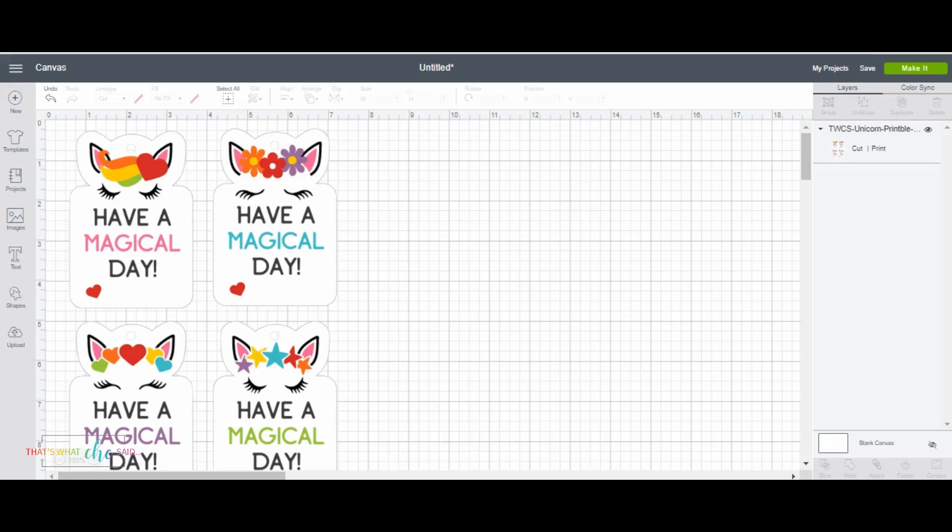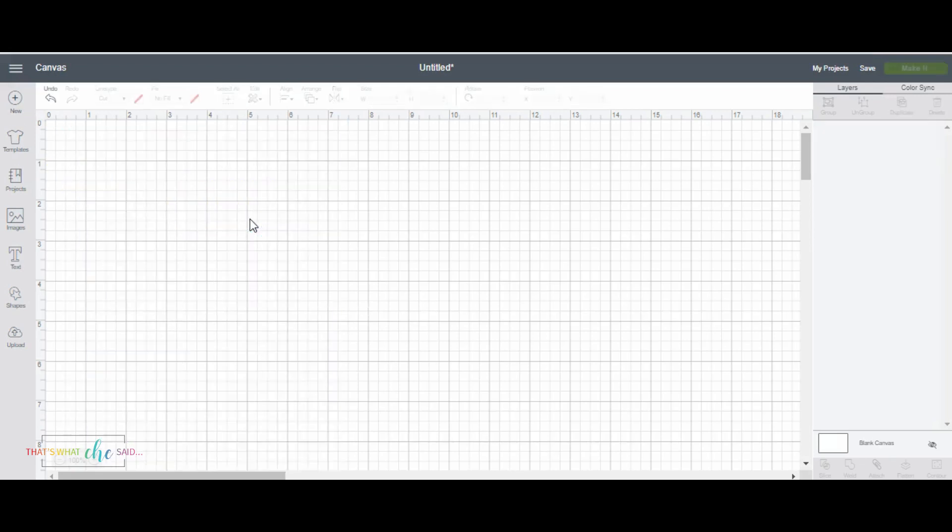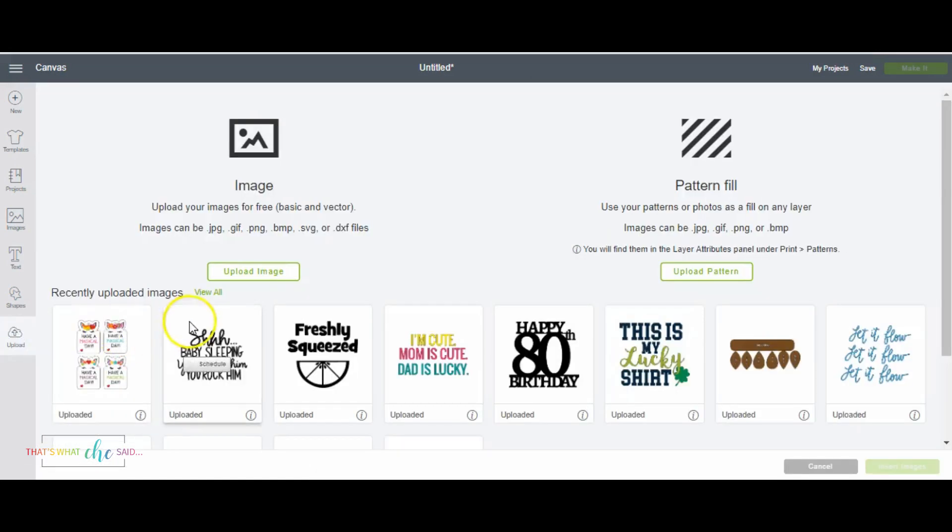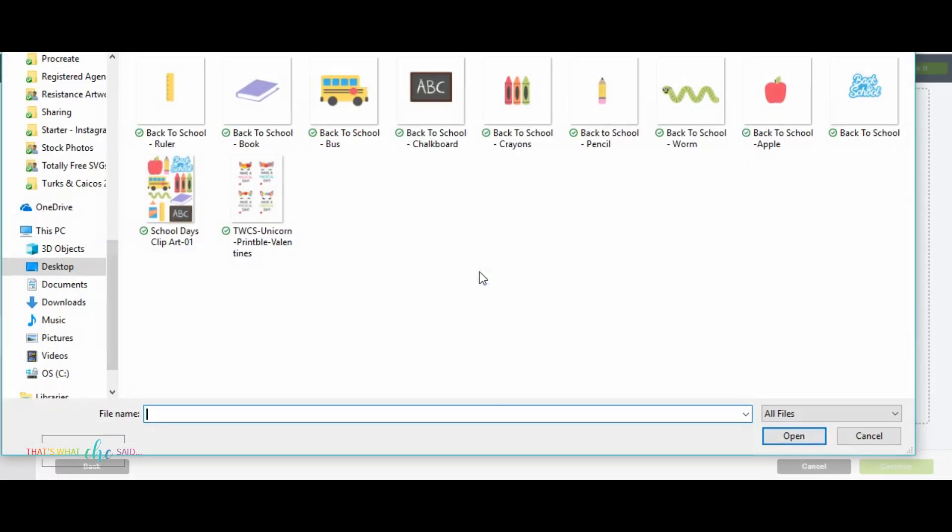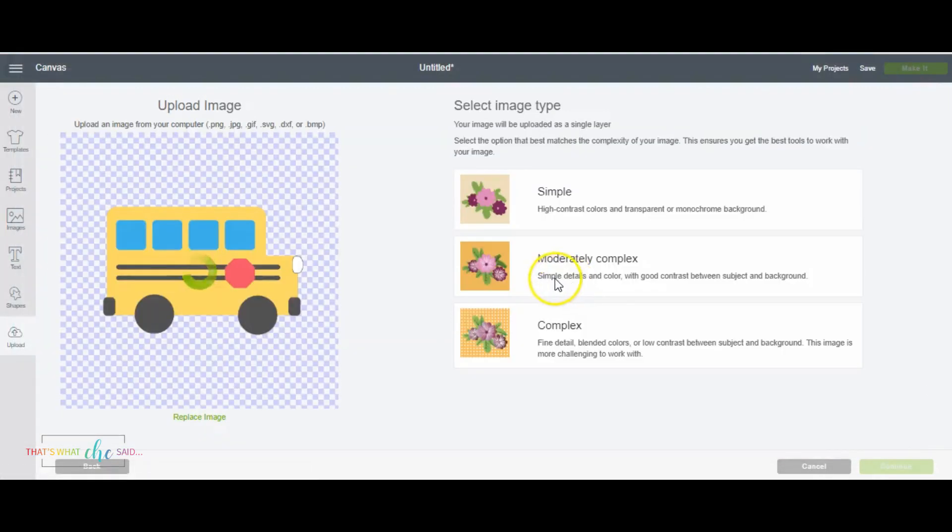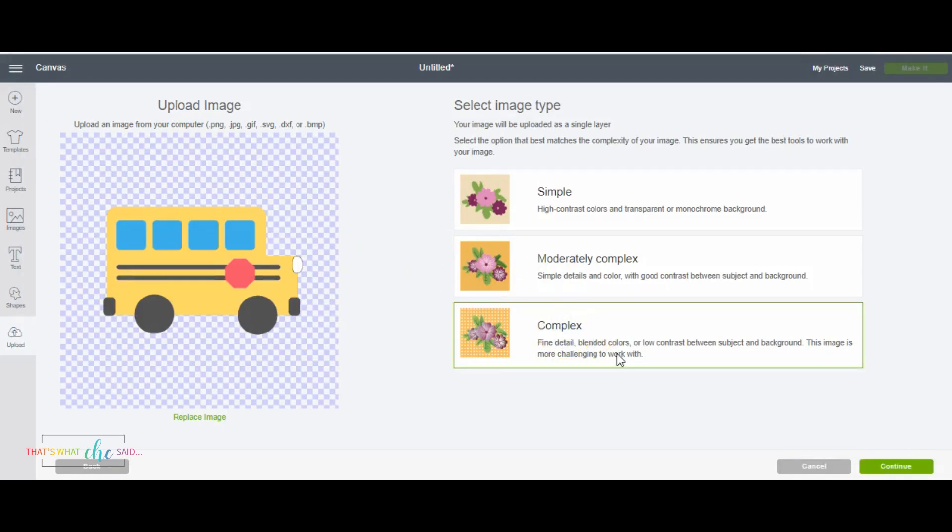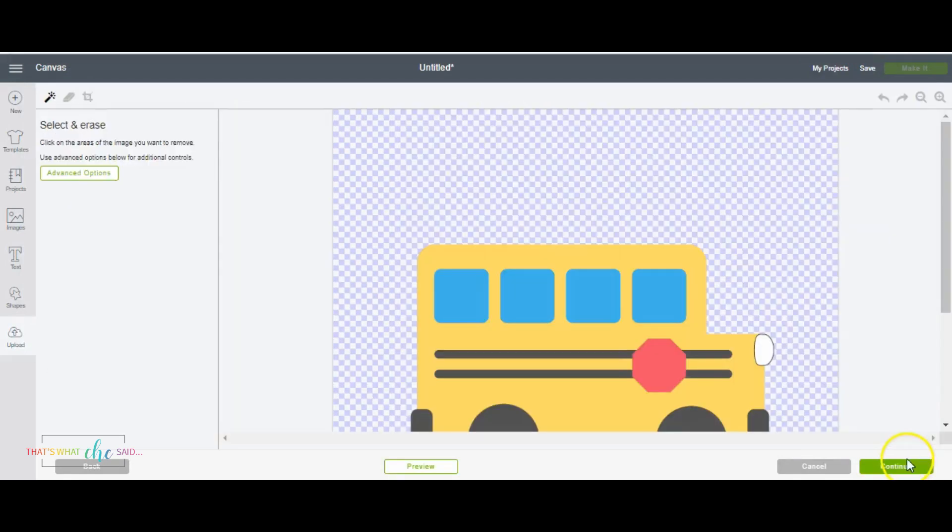So how awesome was that? That is how you use the print then cut for a JPEG image. So now let me show you the difference. I'm going to erase that and I'm going to upload a PNG file. So I'm going to upload this school bus. I made this clip art. And let's say you want to make some stickers, planner stickers for back to school. So again, I'm just going to choose complex and click continue.